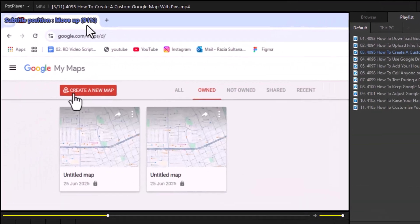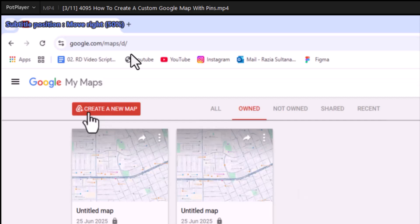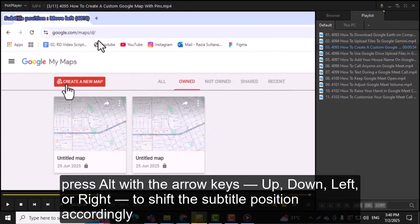Step 3, use the shortcut keys to move the subtitles in any direction you want. You can press Alt with the arrow keys—up, down, left, or right—to shift the subtitle position accordingly.